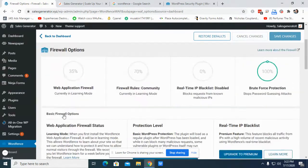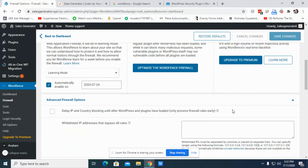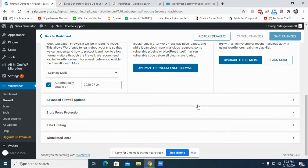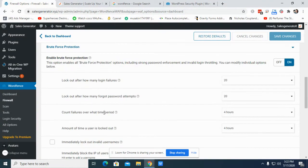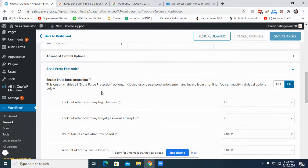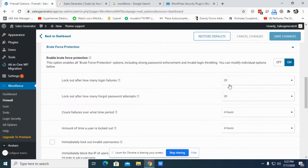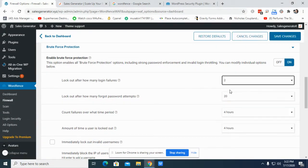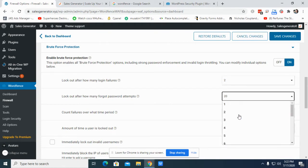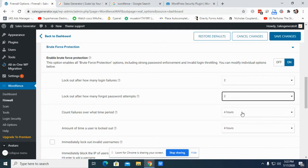Not here. Brute force. I normally use this brute forcing. So enable the brute force and lock out after how many login attempts. Try to make it just two. And password attempts, I normally do one, but you can choose two. So if someone fails two times to log in and they fail, the site will be totally blocked.